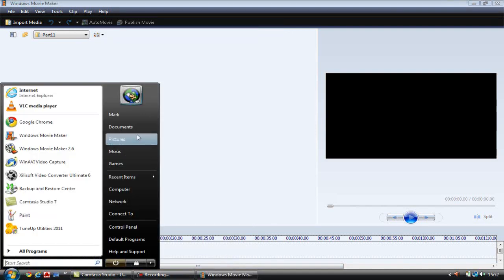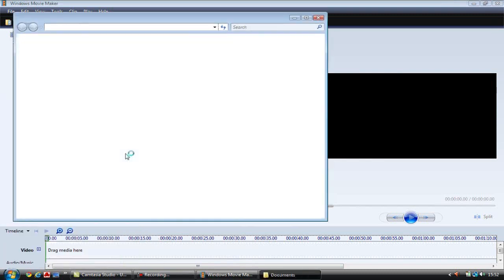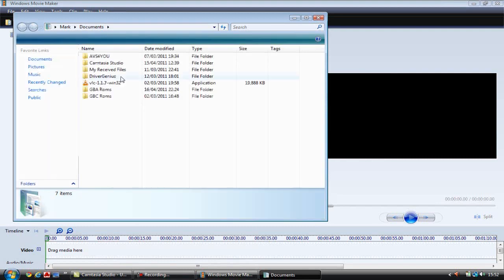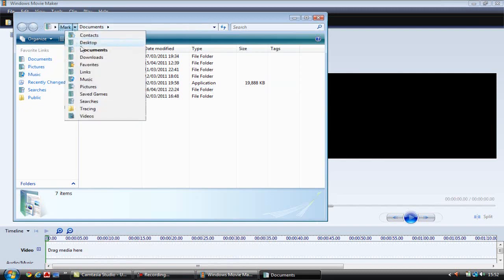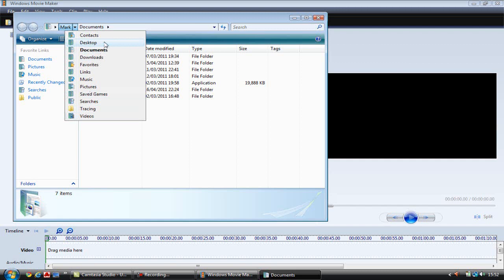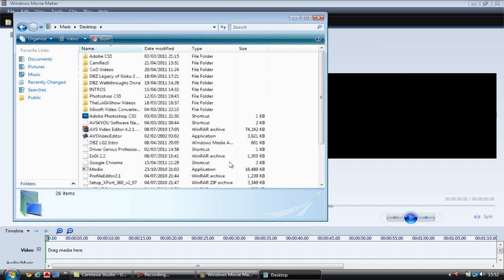And once that's done you want to get a video so let's go to my documents. I'm going to get one of my intros in. We'll use it to show you all. And my intros here.